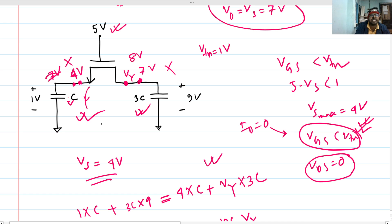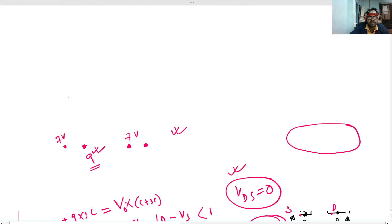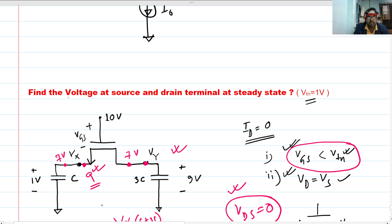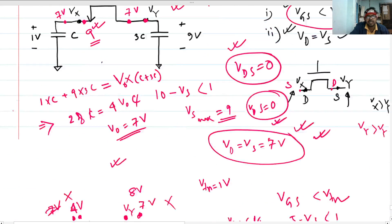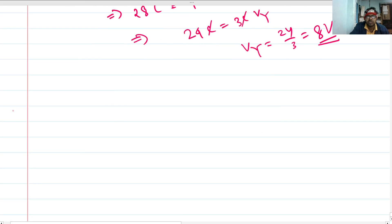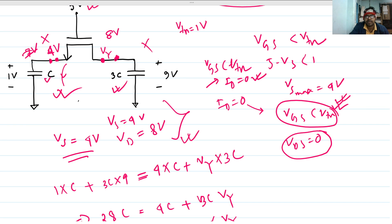We can see that when the gate voltage is reduced, the vgs less than vtn condition is reached first to make id equal to zero. For this case, vs equals 4 volts and vd equals 8 volts at steady state. For the previous case, vd equals vs equals 7 volts since the vds = 0 condition was reached first. This is a very good circuit problem — I think it will build your intuition. Please give your valuable feedback for my further videos. Thank you.